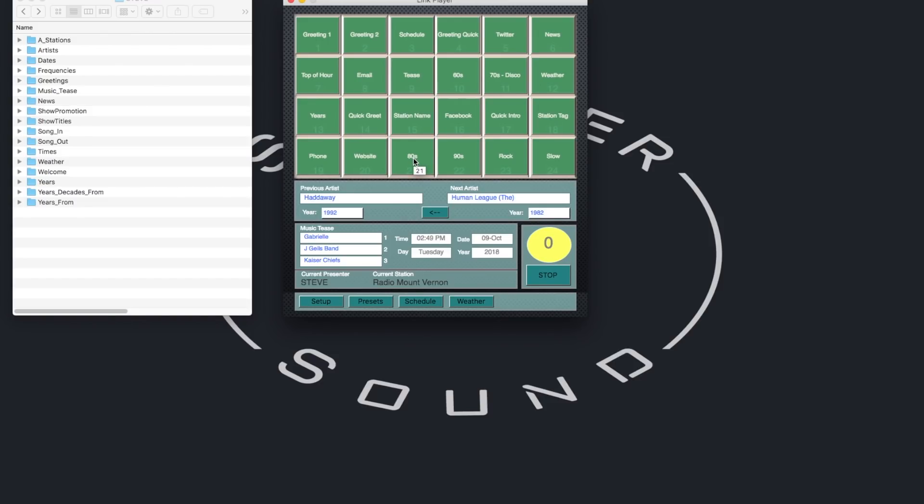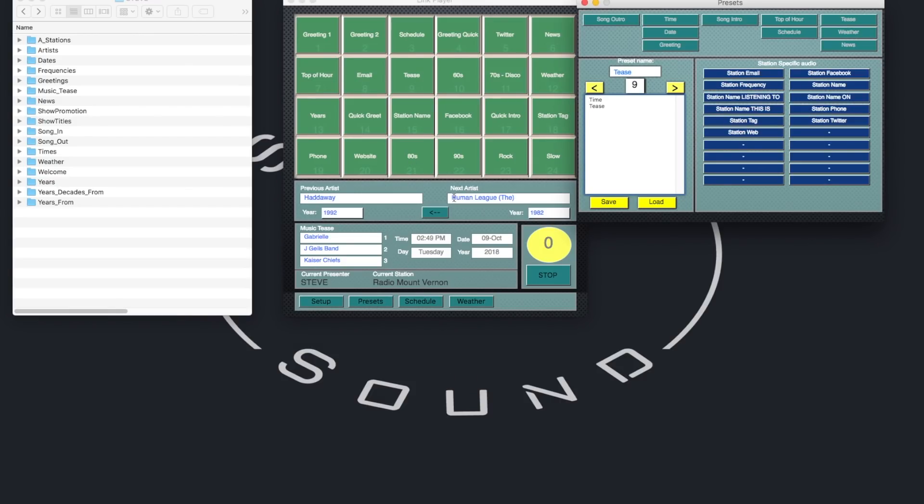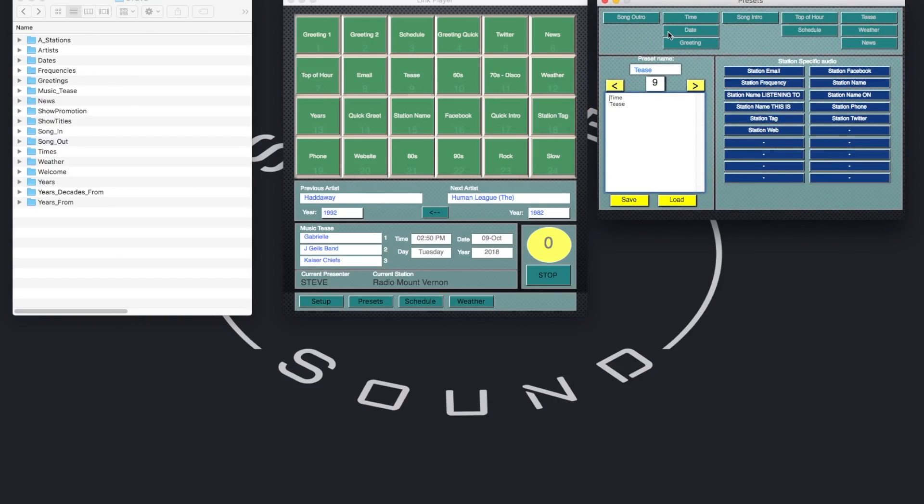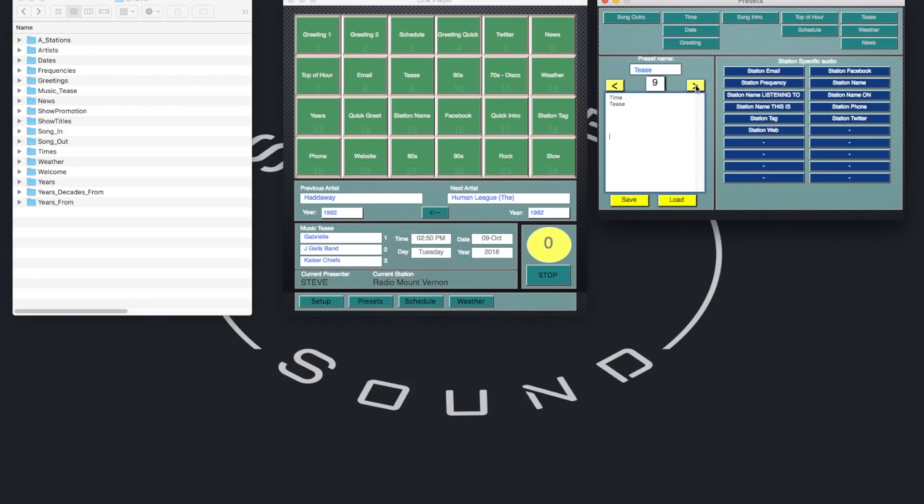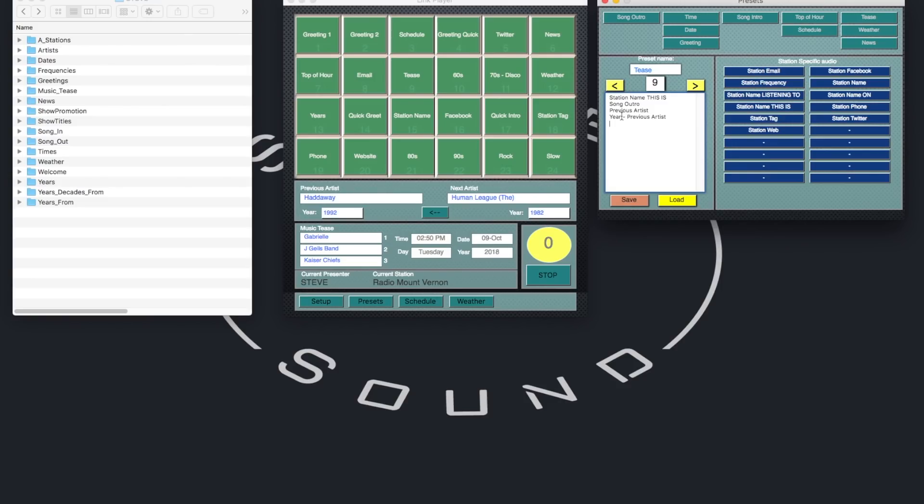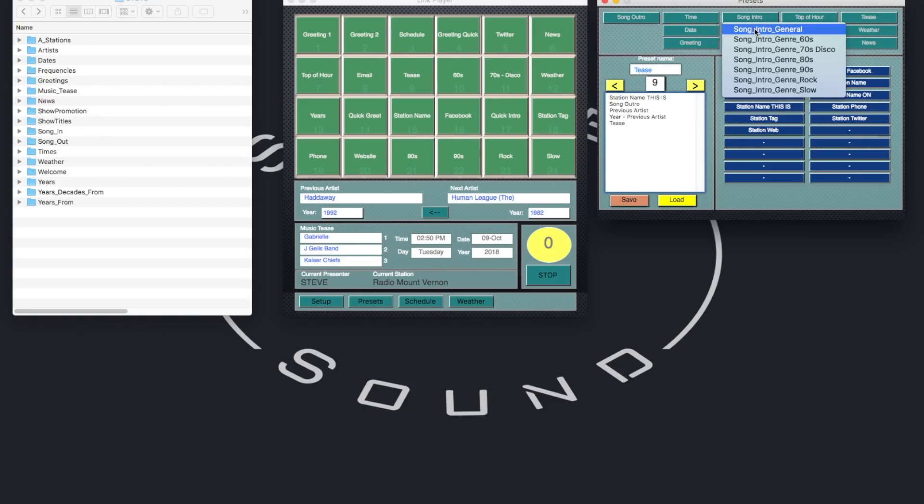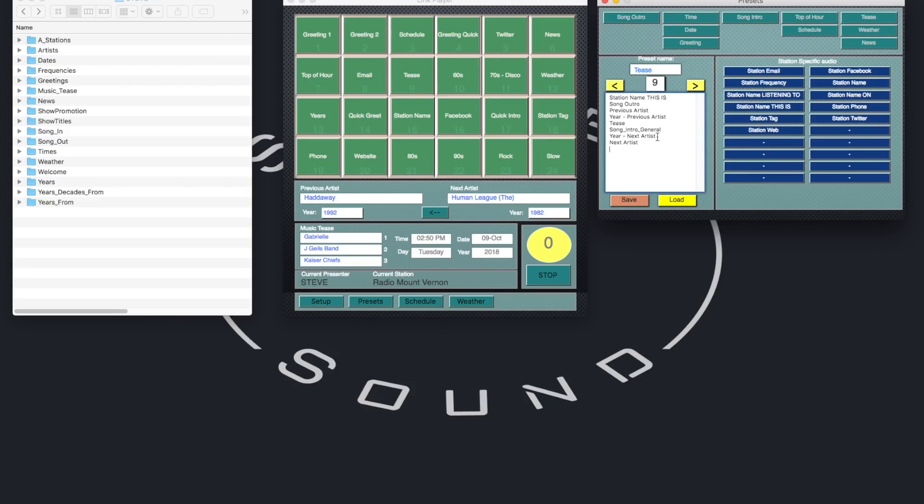So you get the idea. Next I'll show you the preset page. This is where you design the links. At the top here, I've got buttons related to general audio. And then these blue buttons are station-specific audio. So the idea here is I choose a preset. The presets relate to the cartwall buttons. And then I just add elements to make up the link. So let's redesign number nine here. I want a this is station name, first of all. A song outro phrase. And that automatically drops in a previous artist and year. But I can take out those if I don't want them. Then a music tease phrase. And then a general music intro. And that also adds in a year and the next artist. I'll take out the year just to show. I don't want that. Then we save the preset.